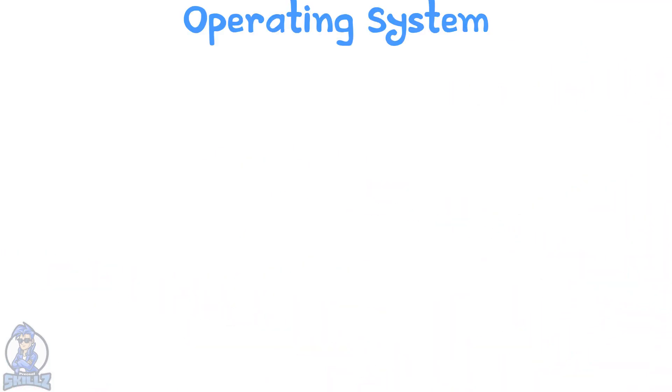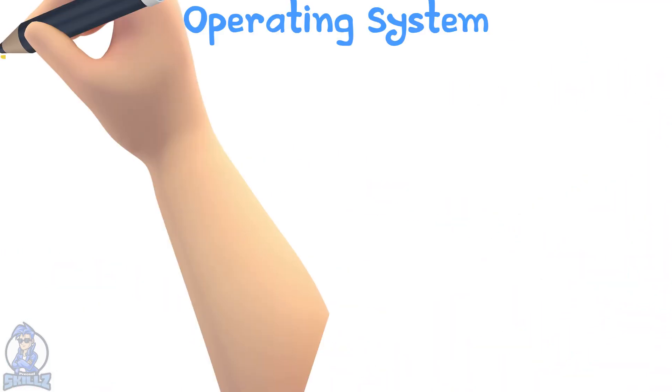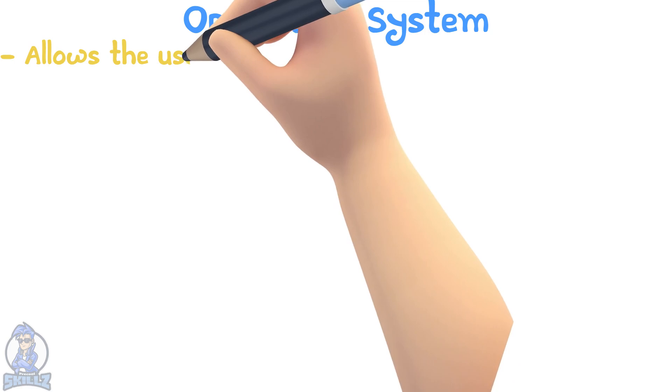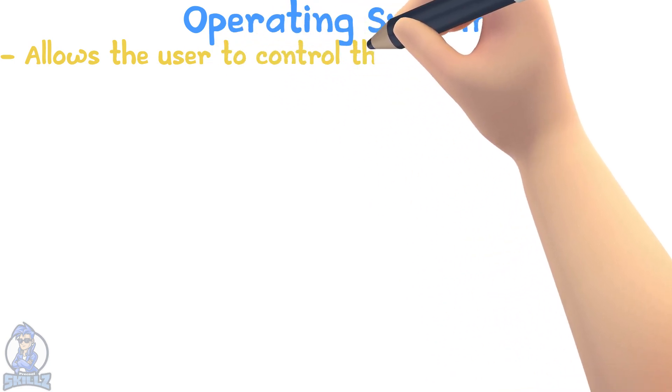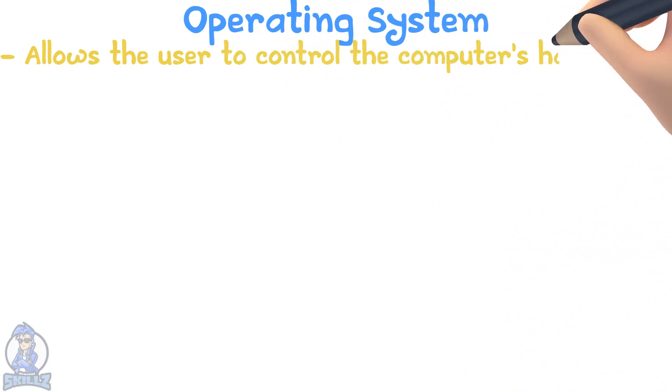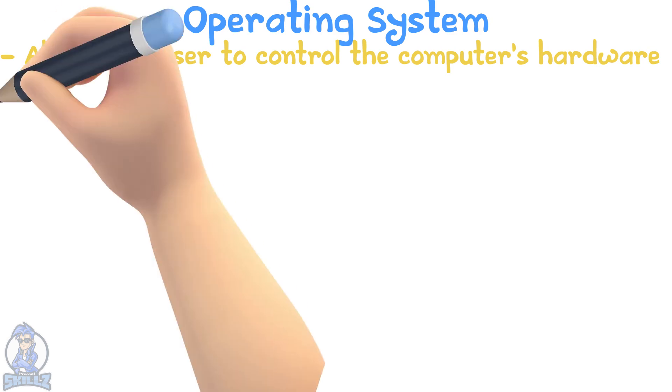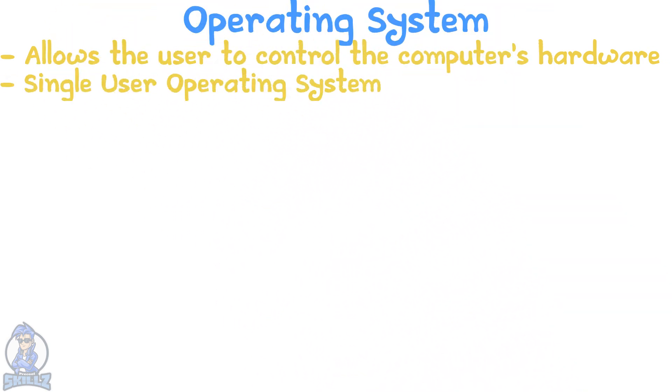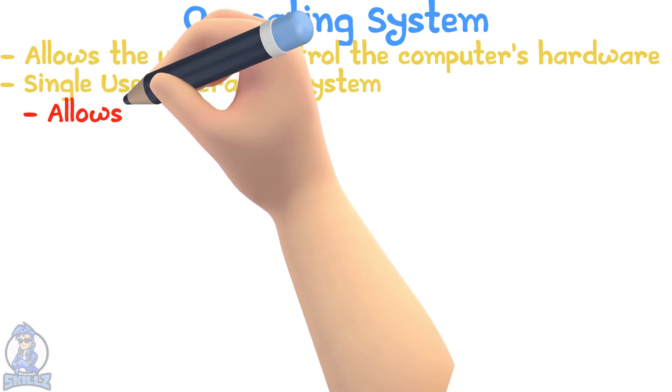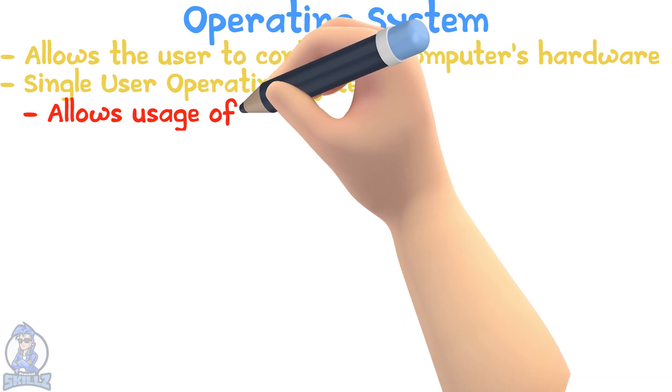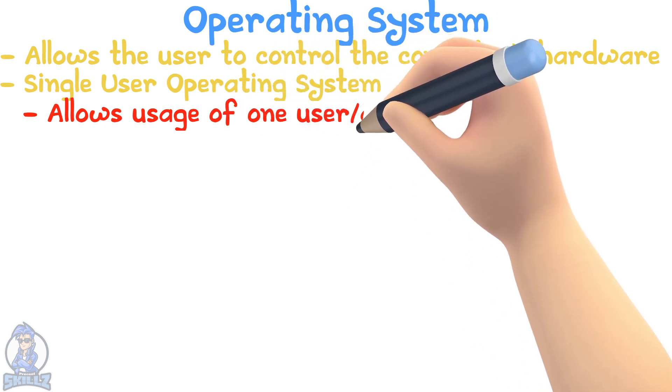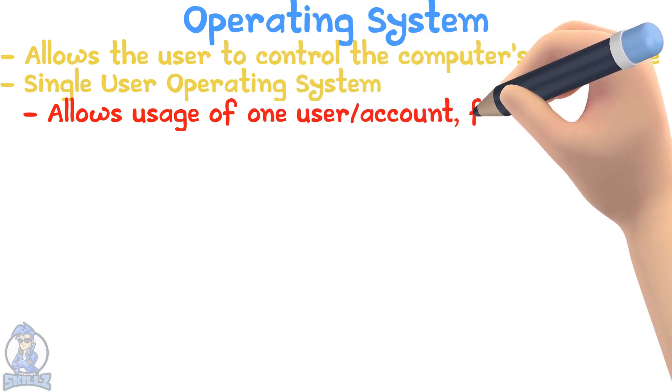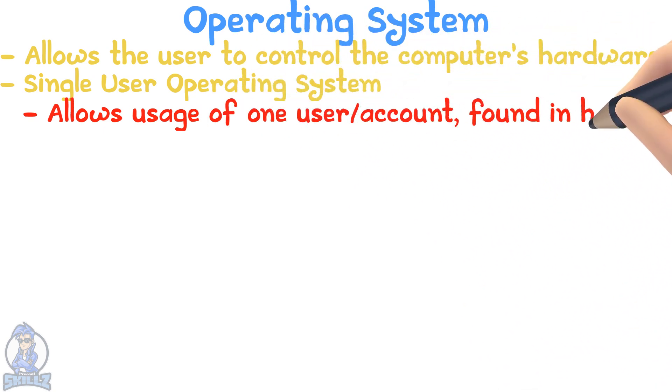The operating system of any computer allows the user to control the computer's hardware. There are two types of operating systems. The operating system allows usage for one user or one account, so it is mostly found in houses and personal laptops.